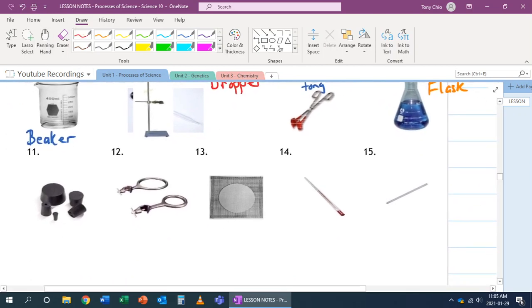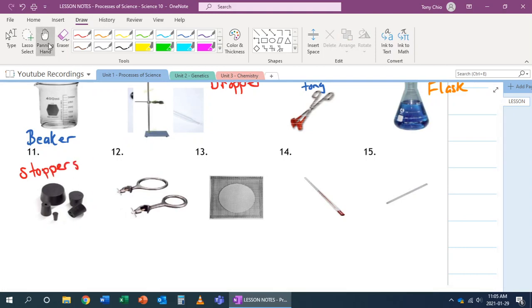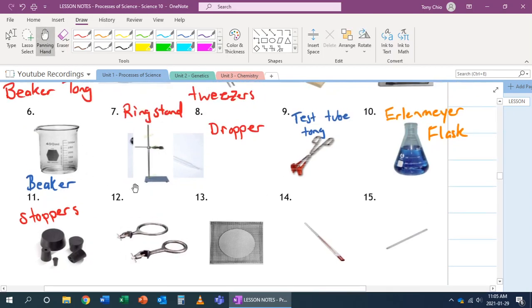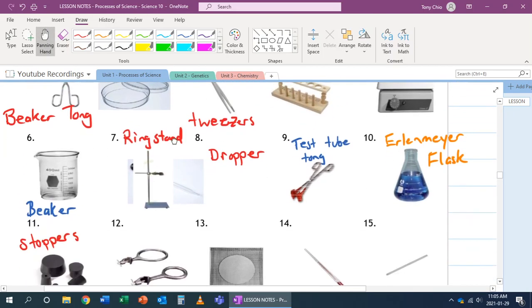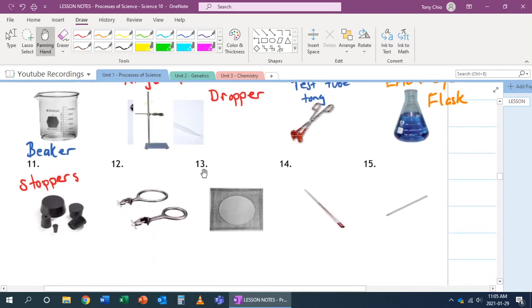Number 11, these are what we call stoppers. Some people, if they're made up of cork, they're called cork stoppers. And what they're used for is to stopper certain items we have. For example, test tubes, Erlenmeyer flask, and so forth.